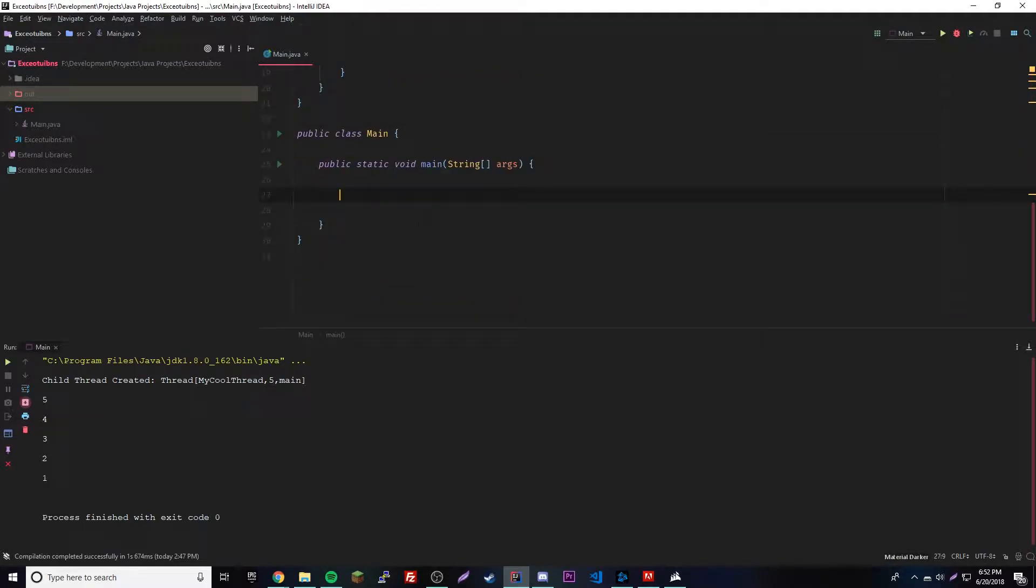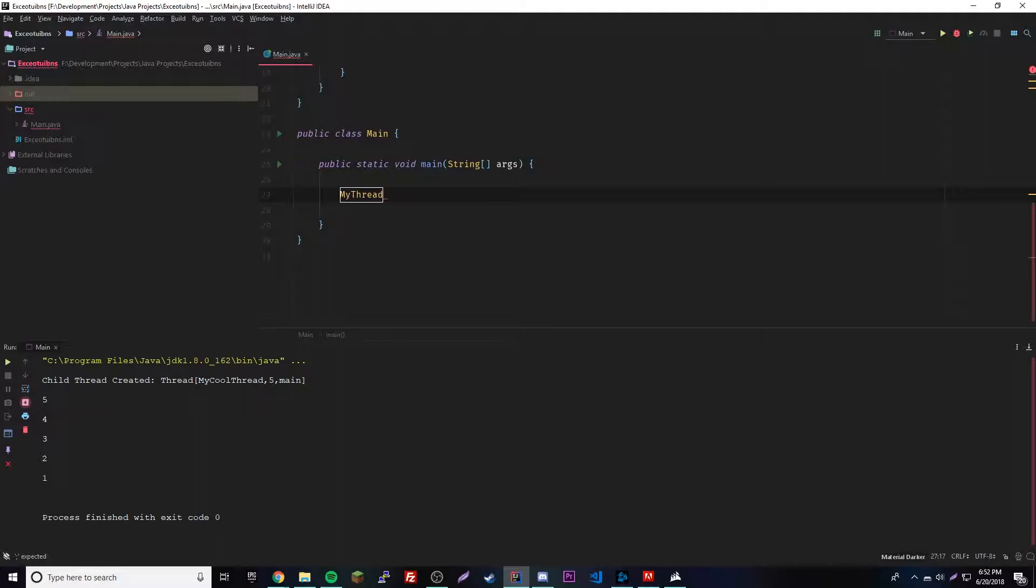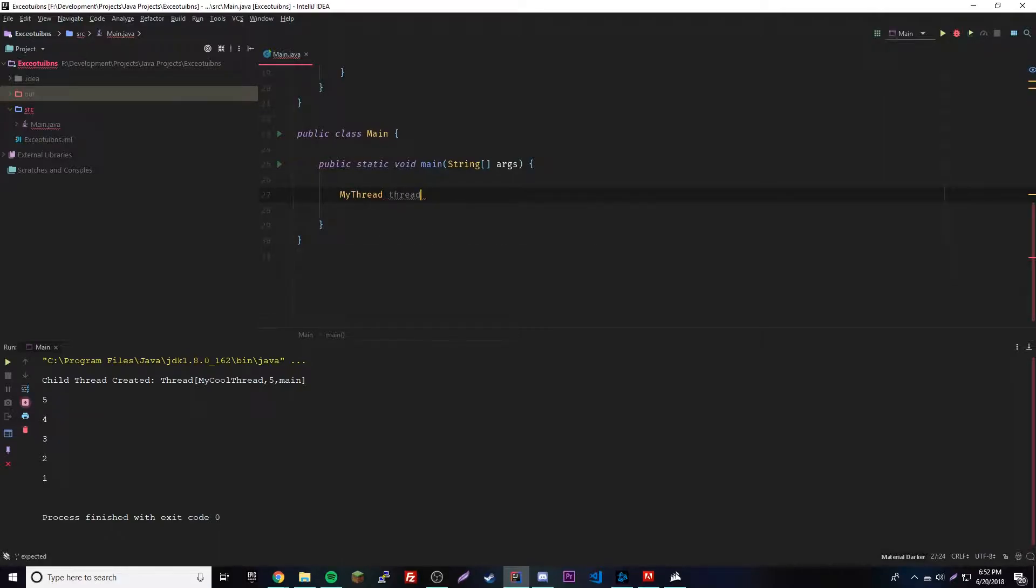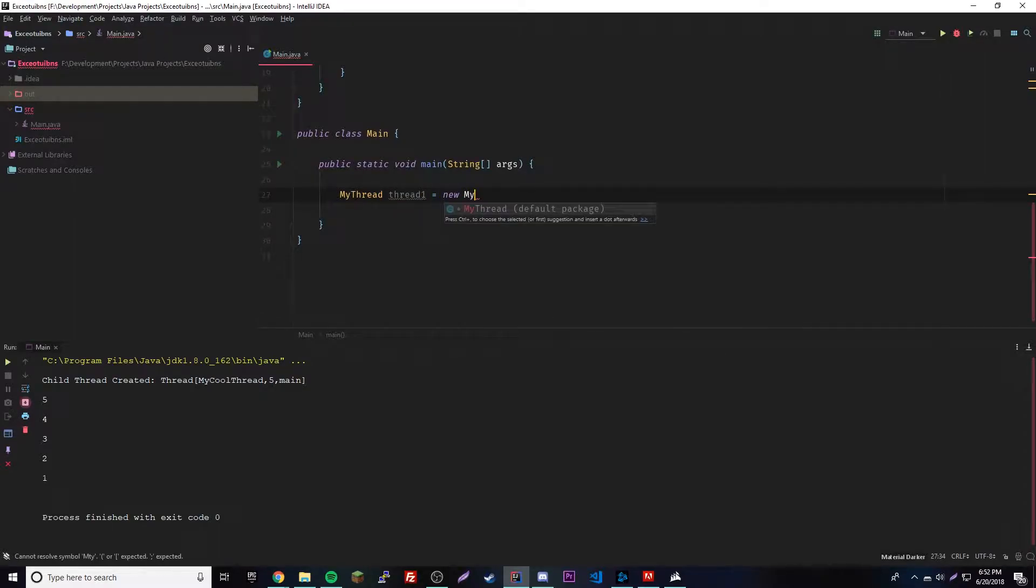Alright cool, so that looks done to me. Let's go ahead and create an object. So MyThread... yeah, thread1 equals new MyThread.